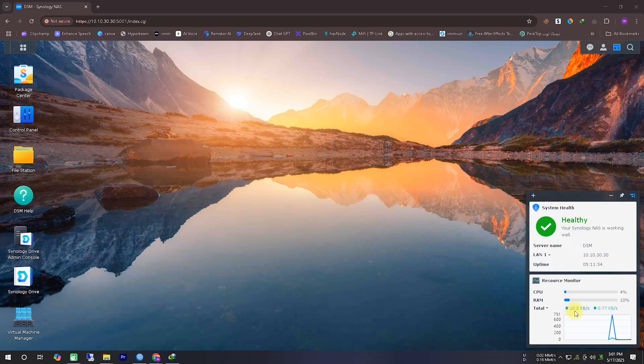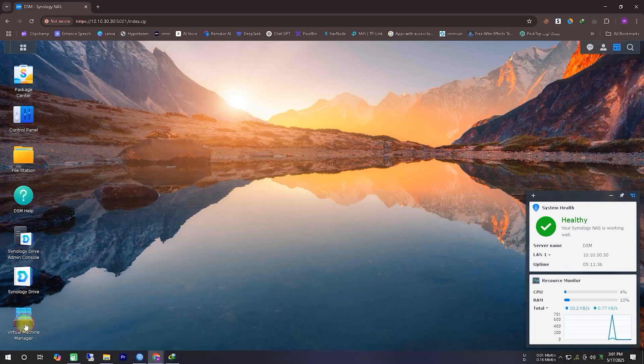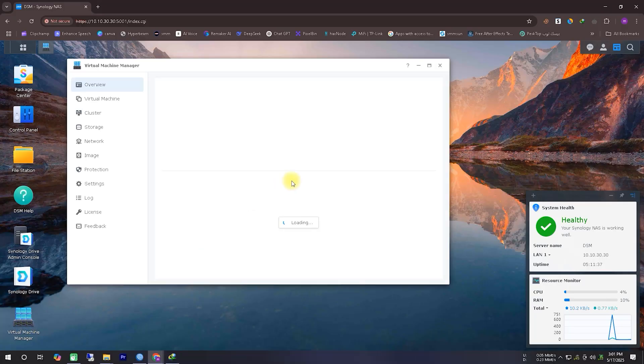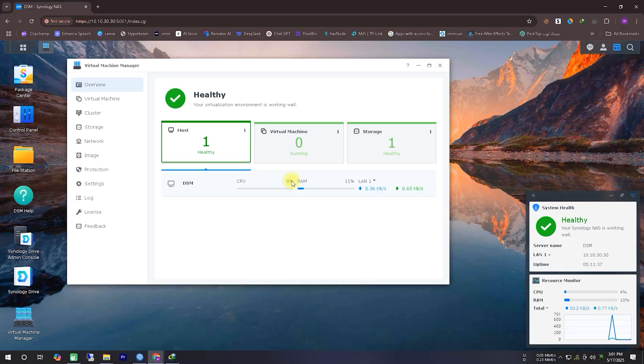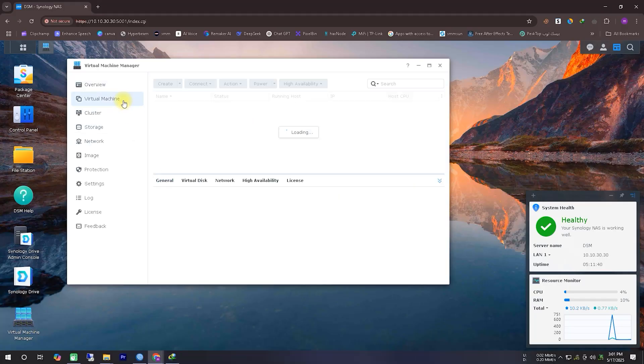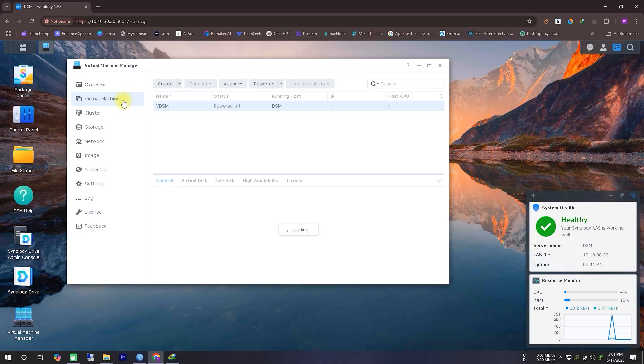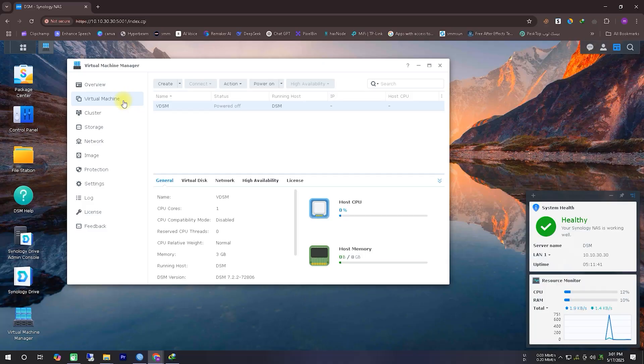Viewers, I hope you're all doing well. Today, we're going to install Windows 10 using Virtual Machine Manager inside my Synology NAS server. As you may already know, to install Windows 10, you need an ISO file of Windows.